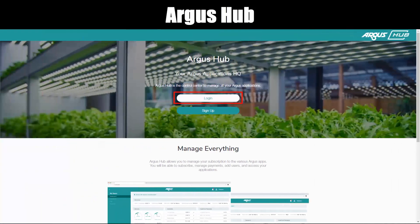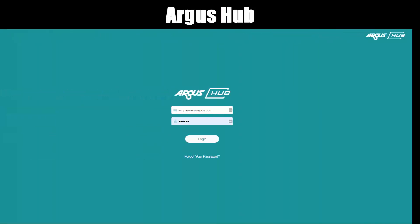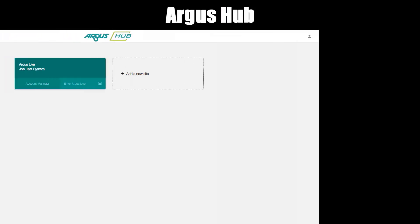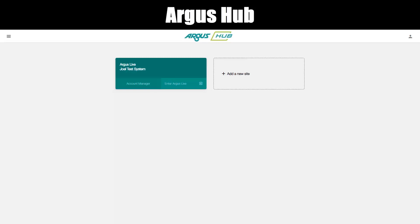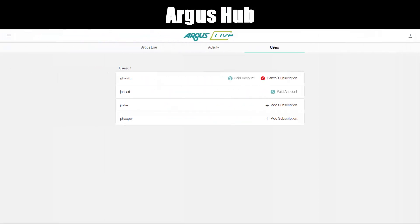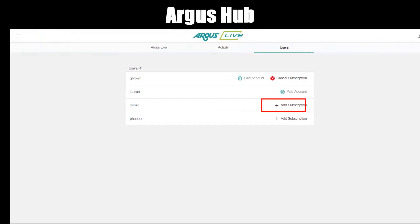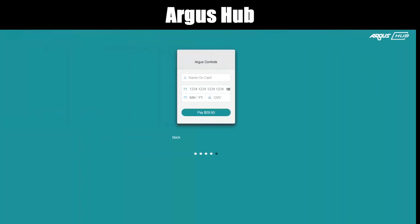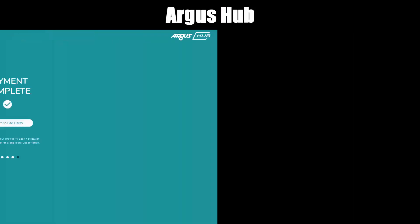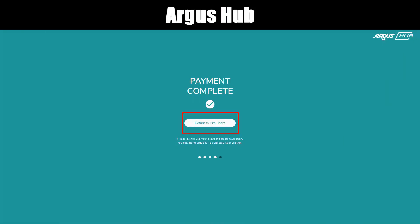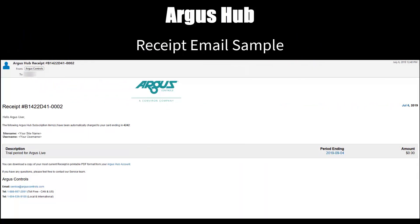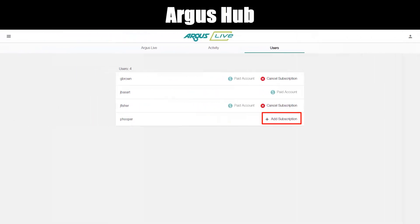If you've already created an account, you can log into the Argus Hub by entering your email and password. You're now at the product list. Click the Argus Live panel, then Enter Argus Live, and go to Account Manager. To add another user, select the Users tab or click the hamburger menu and select Users, then click Add Subscription. Select Monthly or Annually, click Next, enter credit card details, and payment is complete. Click Return to Site Users. A receipt for the new user is generated once payment is complete and sent to your email address. Add other users as required.